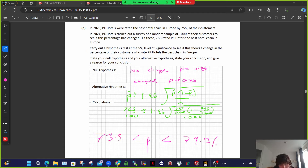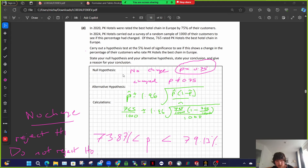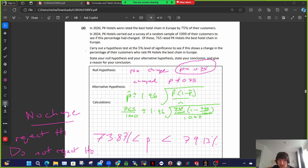I get the upper limit as 79.13% and the lower limit as 73.87%. Since P (which is 75%) is inside the interval, we conclude there is no change — we reject H1 and do not reject H0. Final conclusion: at the 5% level of significance, there is evidence to suggest no change in the percentage of customers who rate PK as best chain in Europe, because P was inside the interval.